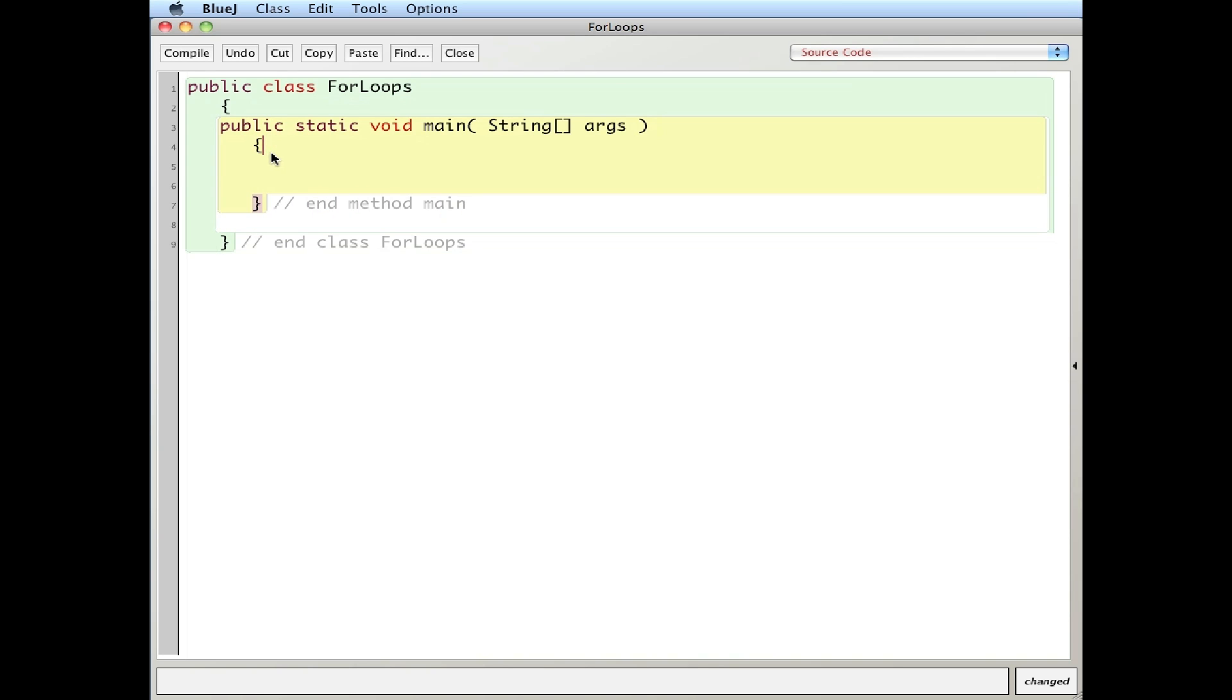So I'm going to do three things. I'm going to create an array of integers or declare it and then actually fill it up using a for loop and then print it out using a for and for each loop.